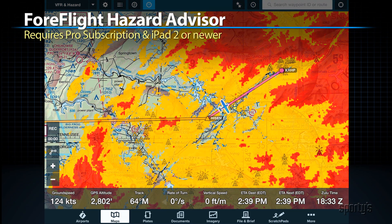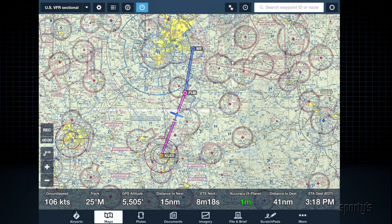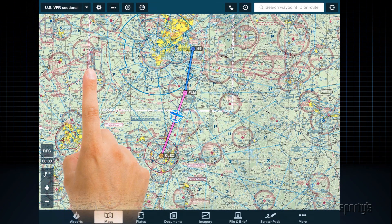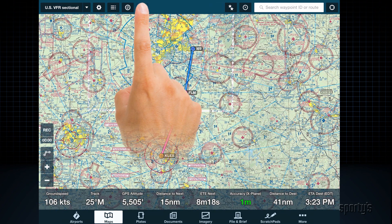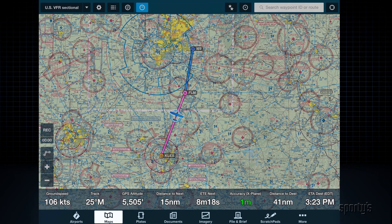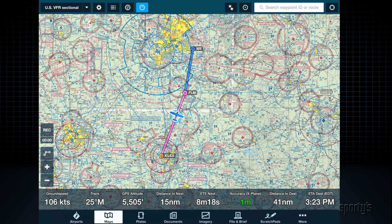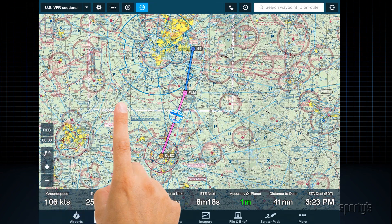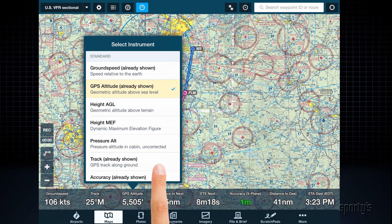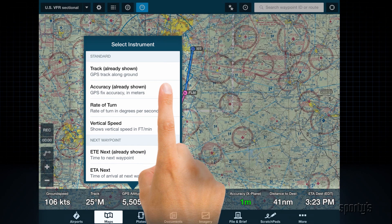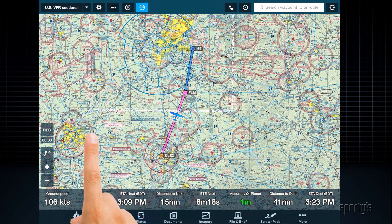Note that hazard advisor requires a pro-level ForeFlight subscription and an iPad 2 or newer. Finally, let's look at the data blocks at the bottom of the screen, what ForeFlight calls the instrument panel. If you don't see the data blocks, tap the instrument button in the top menu bar. The instrument panel can show a variety of information from ground speed and track to time and route and GPS accuracy. To change any of these data blocks, just tap what you want to change — a menu will pop up with the options. Remember that these require a GPS source, either built into your iPad or with an external GPS receiver.